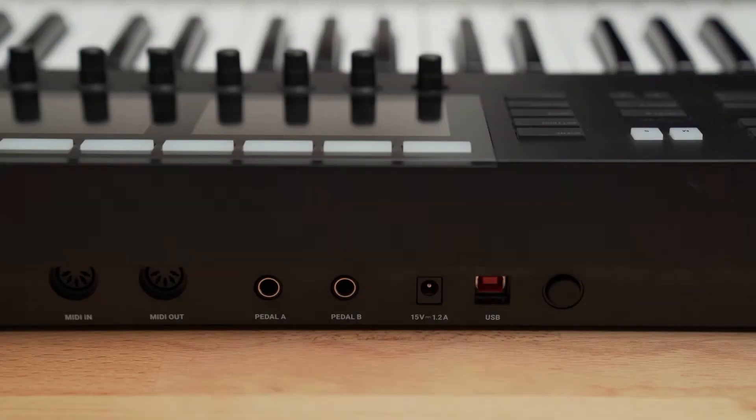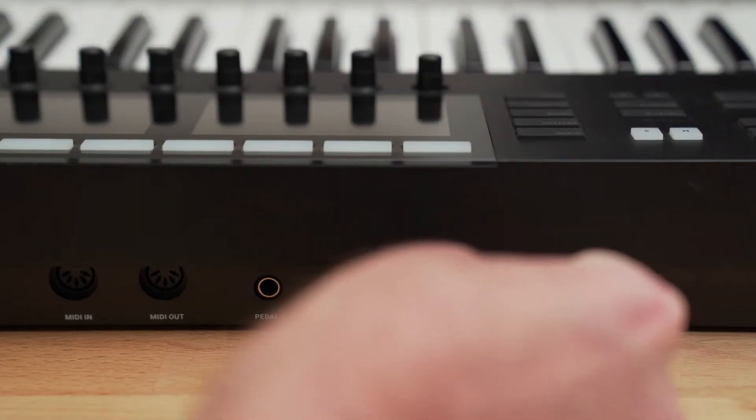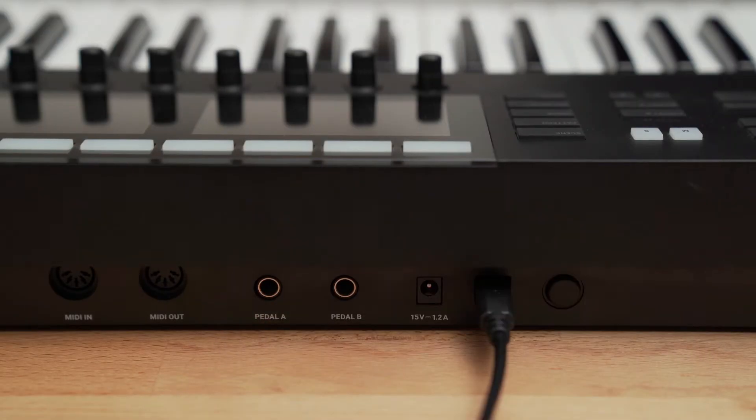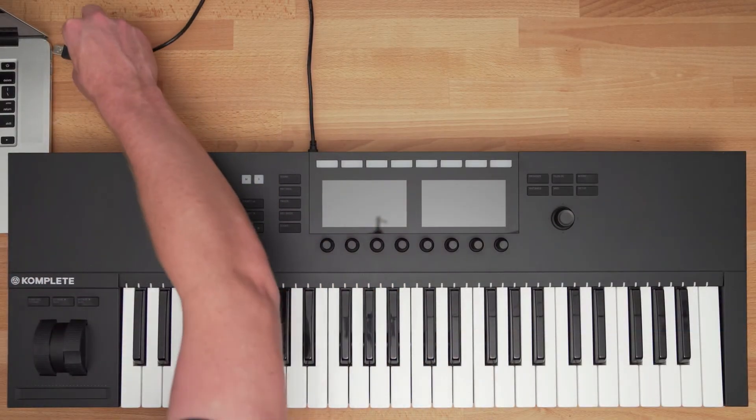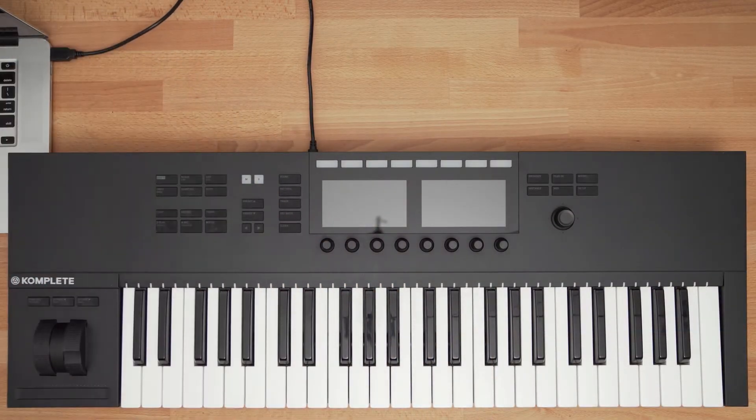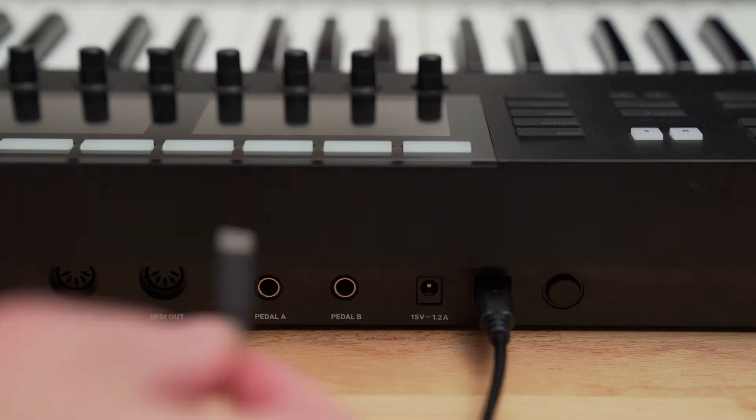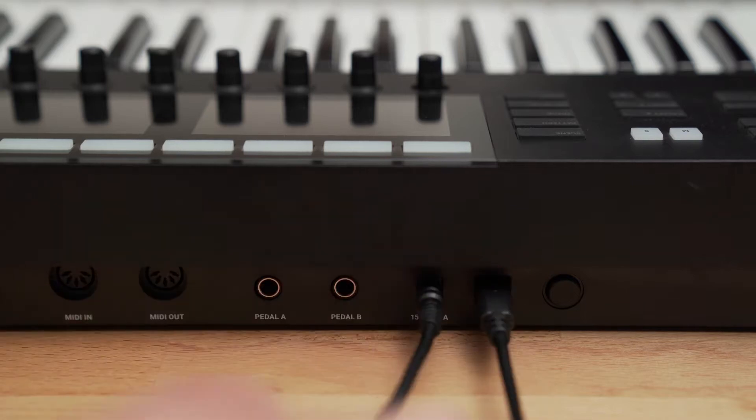Now that we've installed all the necessary software, let's set up the keyboard with Logic. Using a USB cable, connect one end into the back of the keyboard and the other end into your computer. If you are using an S88 Mark II, you will also need to connect the included power supply. Now that the keyboard is connected to your computer, you can now open Logic.